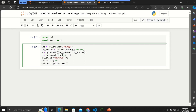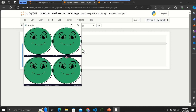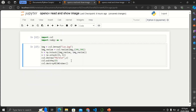अब यहाँ V show कर दो। जब आप ये करोगे तो आपके पास 4 images आ जाएँगी। ठीक है, तो इस तरीके से — for instance — आप यहाँ पर एक और करना चाहते हो तो img resized भी add कर सकते हो।